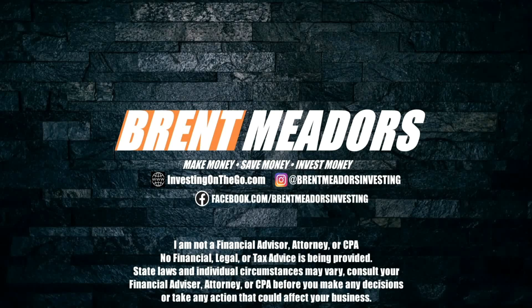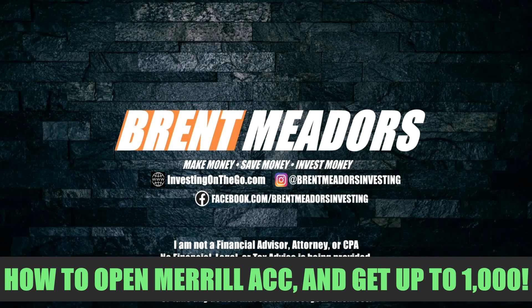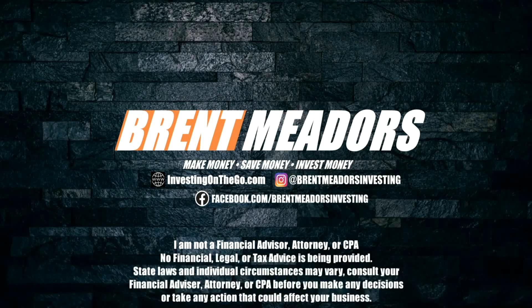Hello everyone and welcome to the channel. My name is Brent and in today's video we're going to go over how to open up your very own Merrill Edge account here in 2021 and get up to a thousand dollars credited to your account for opening and funding your account over on Merrill Edge.